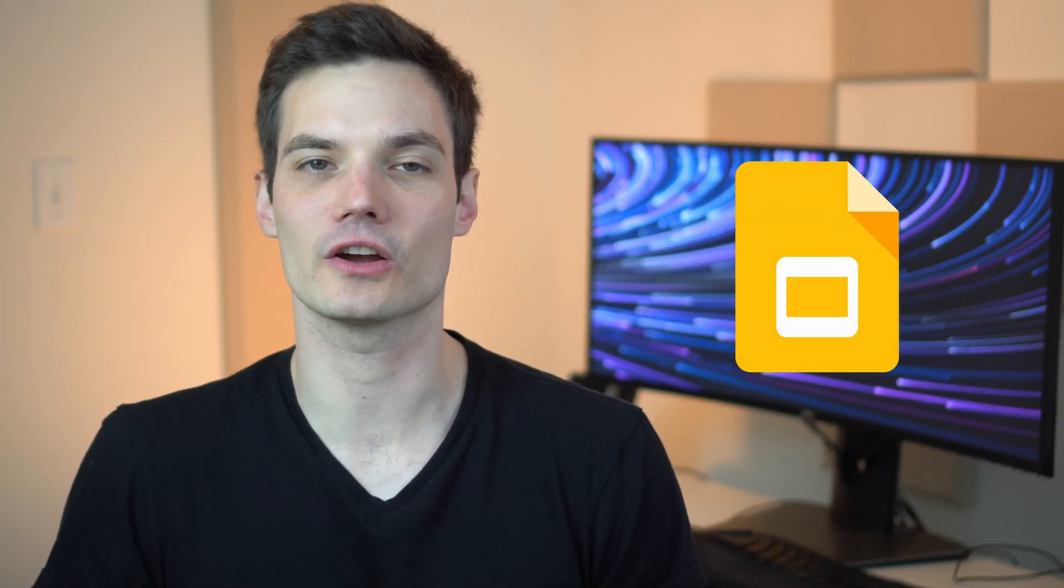Hi everyone, Kevin here. Today I want to show you how you can record a Google Slides presentation as a video, and more specifically as an MP4. So by doing that, you can create something that looks like this.